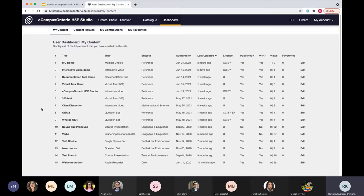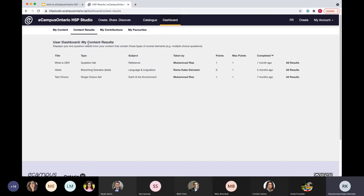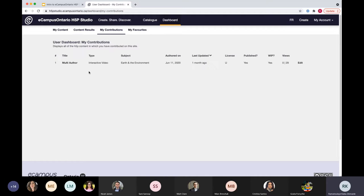Once you create your account and sign in, if you haven't created any H5P content yet, your dashboard will all be blank. Under 'My Content,' every content you create will be displayed. 'Content Results' is still under development — this is where, if you created a quiz, any logged-in user who takes your quiz will have their results shown here, but they do have to be logged in for you to track it. 'My Contribution' is where content you've collaborated on will appear — if you're a contributor added by someone else, you still have edit access but it shows under this tab.